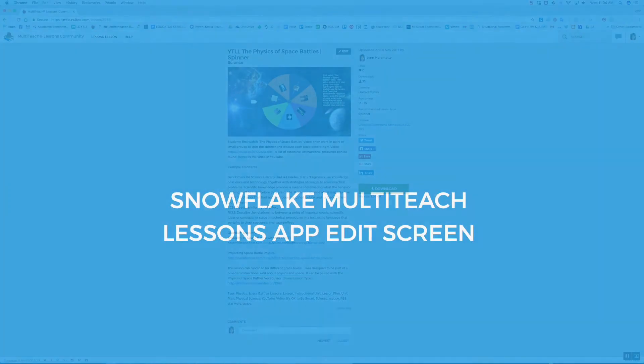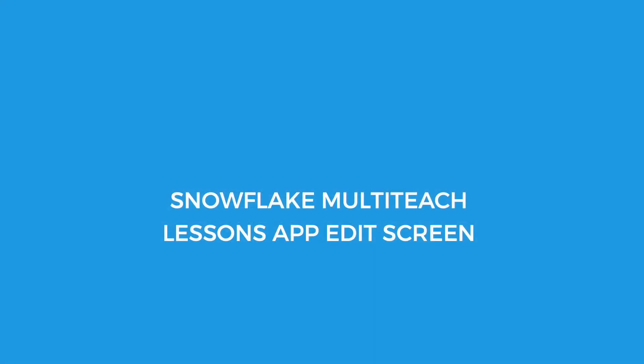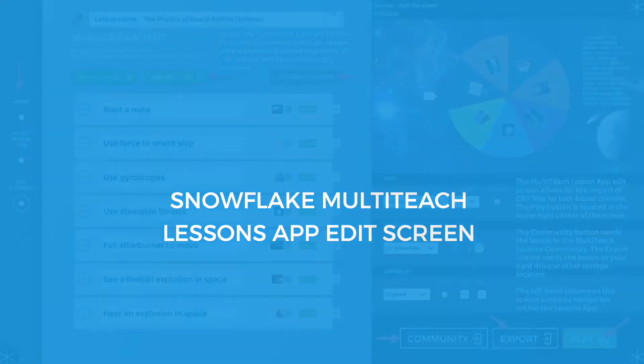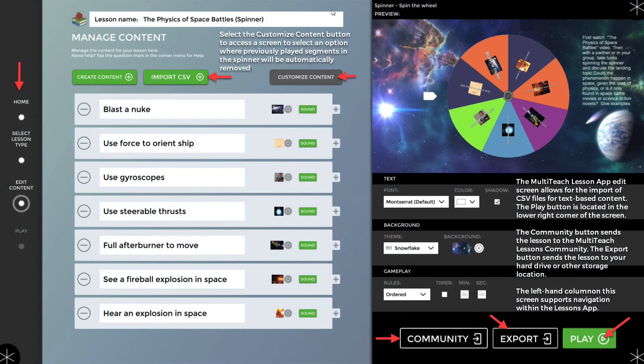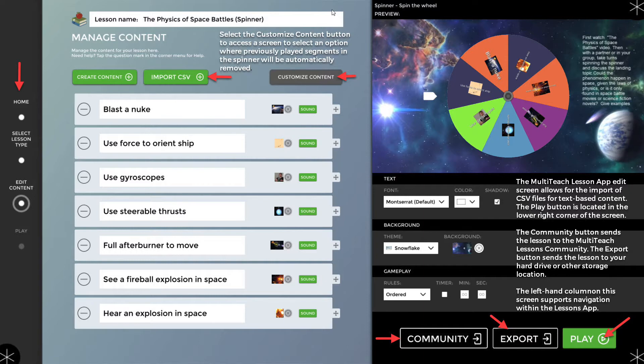In this video, I've reviewed the spinner lesson type from within the Lessons Online environment. Lessons created in Lessons Online will sync to the Lessons app in Snowflake MultiTeach where the edit screen is slightly different. In this screenshot, notice that the spinner lesson in MultiTeach allows for the import of CSV files for text-based content. The play button is in the lower right corner next to the community and export buttons.